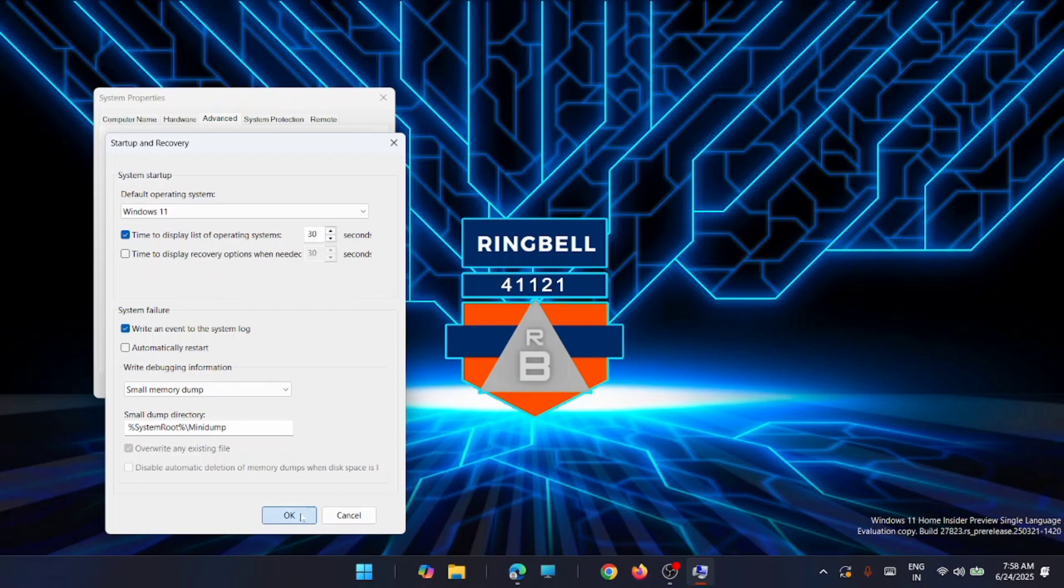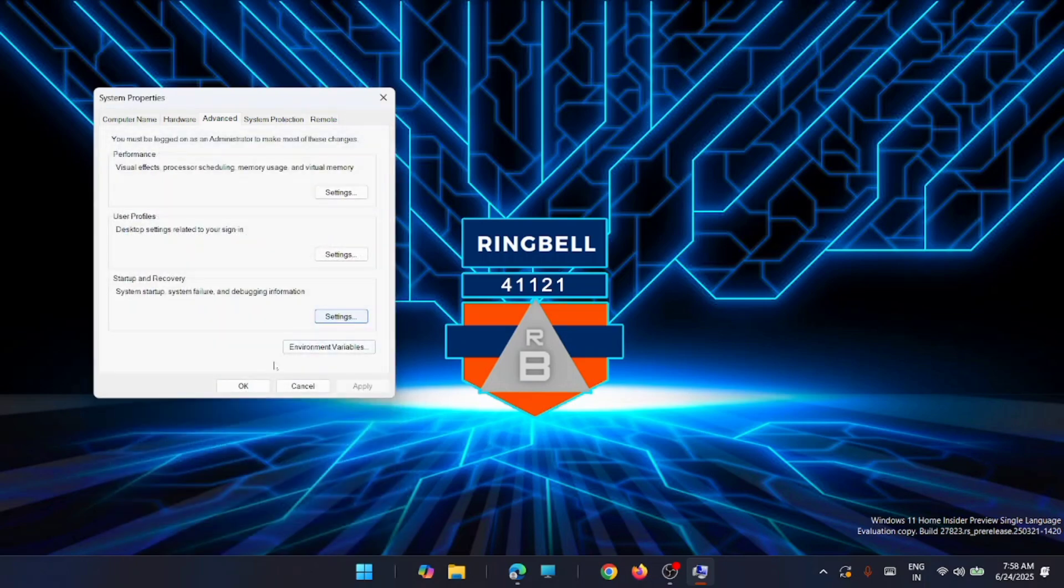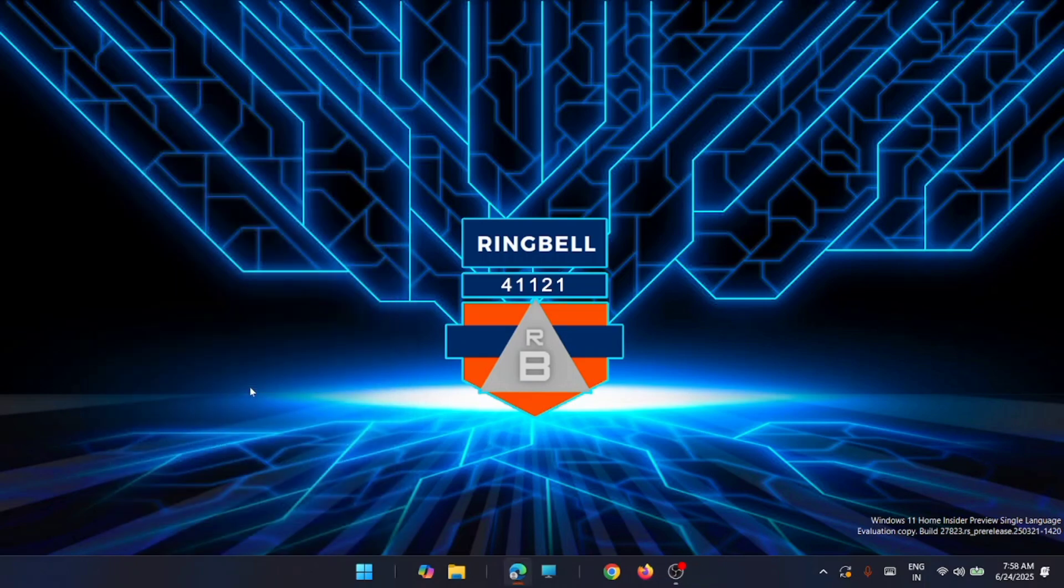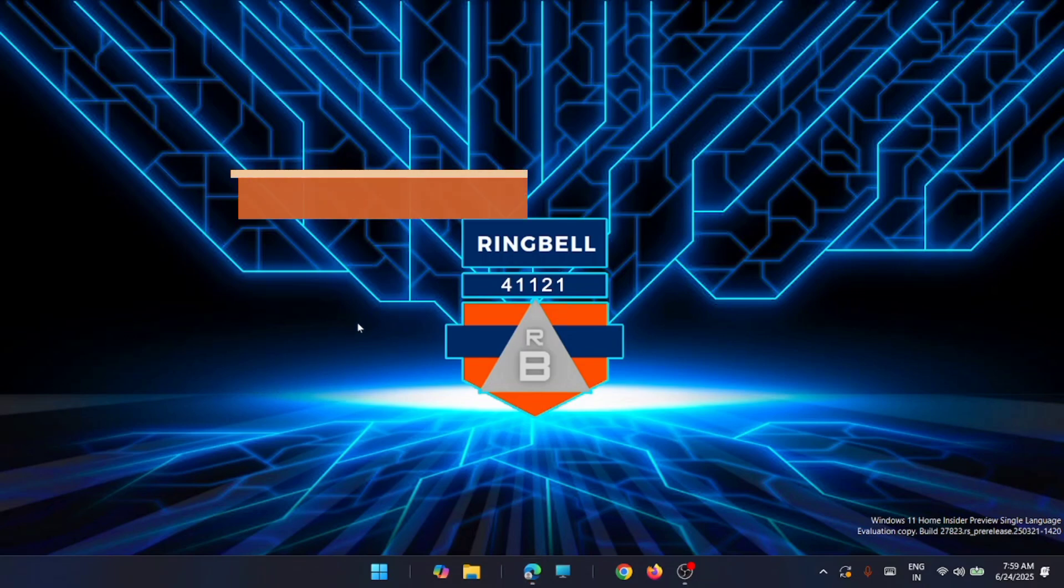Then come to the System Properties window and click OK. That's it. Now the third method is to remove overclocking.